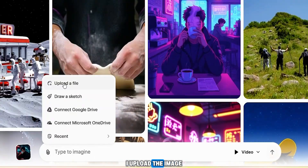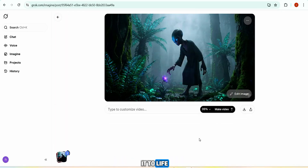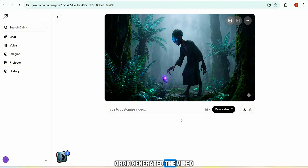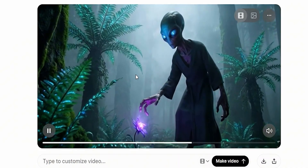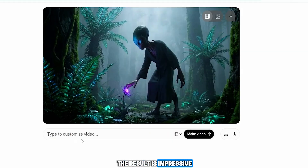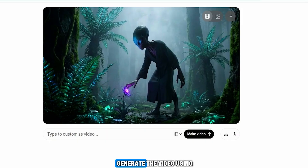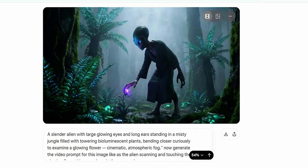I upload the image and as soon as it's uploaded, Grok automatically starts bringing it to life with default motion. Within a few moments Grok generated the video — the result is impressive, complete with background music and sound effects. If I want to generate the video using a custom prompt, I simply paste the prompt and click generate. Within a few seconds Grok produces the video.